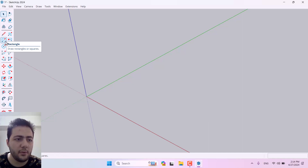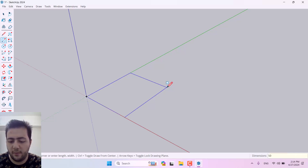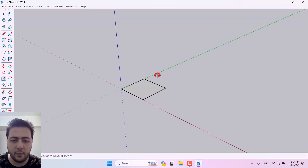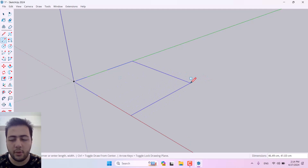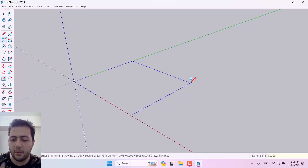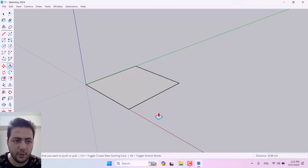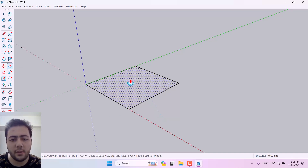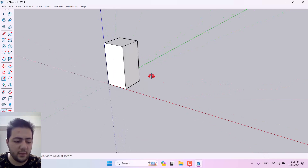I want to start with the Rectangle tool. I'll draw a rectangle from the origin point — left-click and you can see dimensions at the bottom right. I need a box 50 centimeters by 50 centimeters, so I type the first dimension, comma, space, second dimension, and press Enter. Then I click Push/Pull, move my cursor over the face I want to extrude, click, and type 100 centimeters to extrude upward.